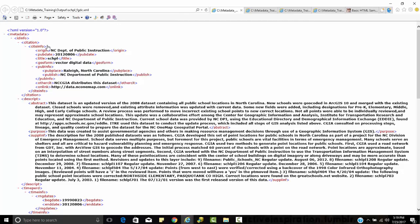The site info tag, which has an origin, a pub date, a title, a geo form, a pub info, and then this pub info stops. Another citation is nested within the site info. This site info is nested within the citation. This citation is nested within the ID info. Other elements of this ID info or description, we have an abstract, the purpose, and the supplementary information contained within that particular description.